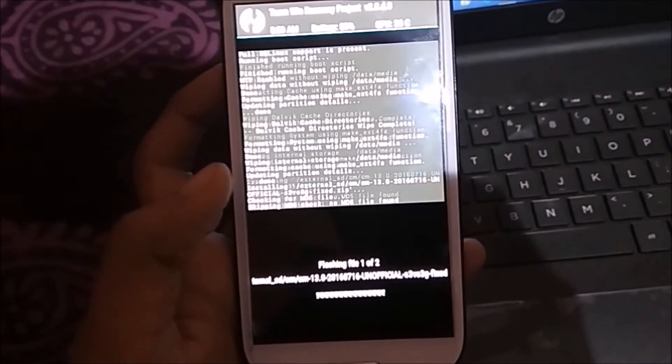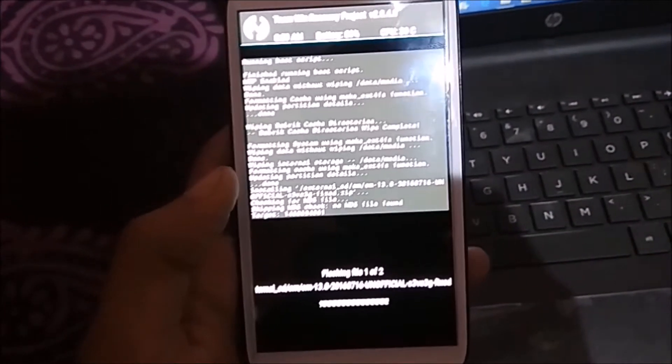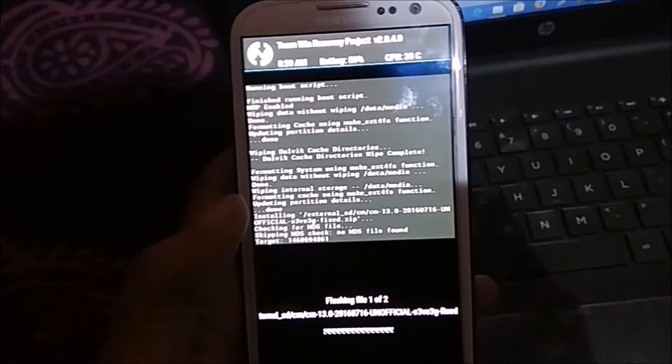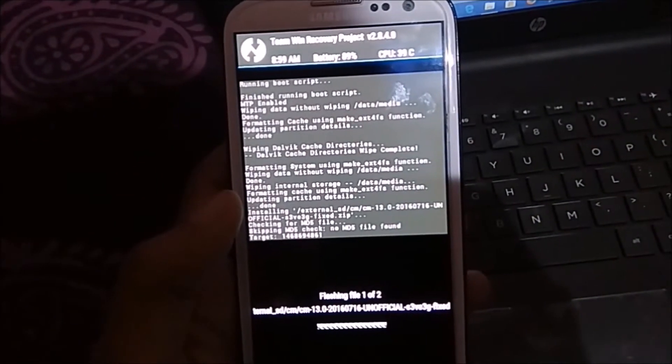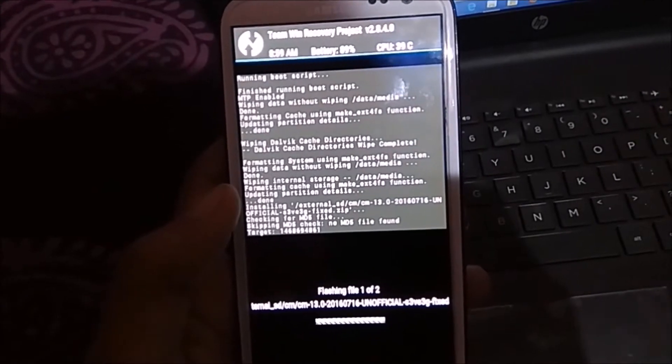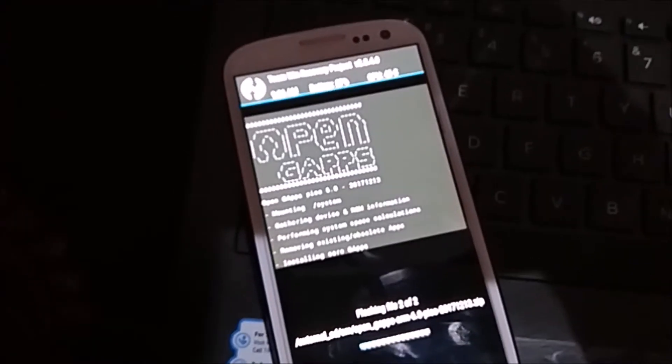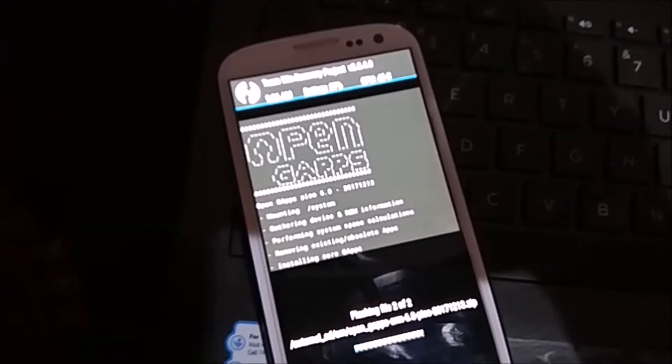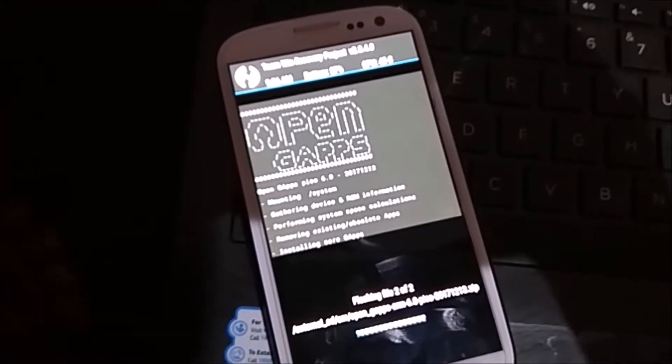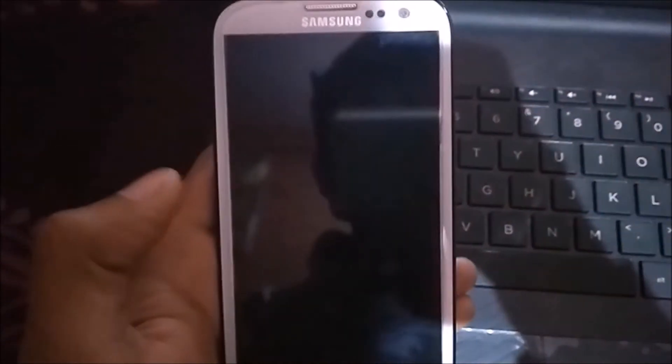Wait — it will take some time. In my case it took five to ten minutes. As you can see, it is now installing the GApps. Once done, click on Reboot. The first reboot will take some time.